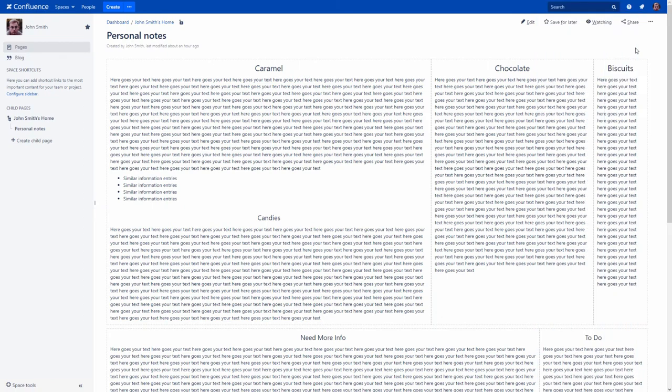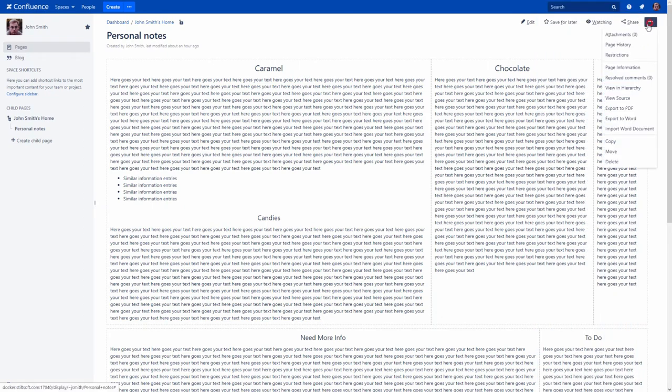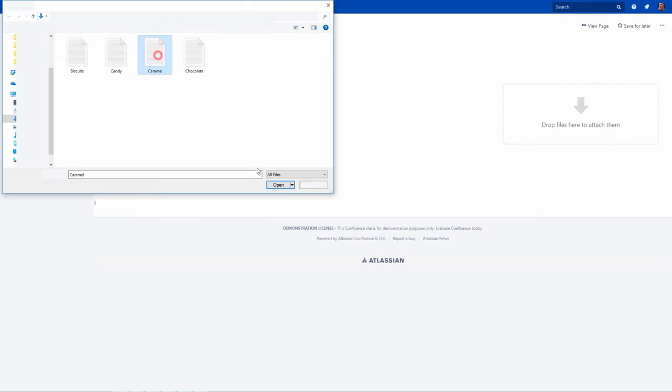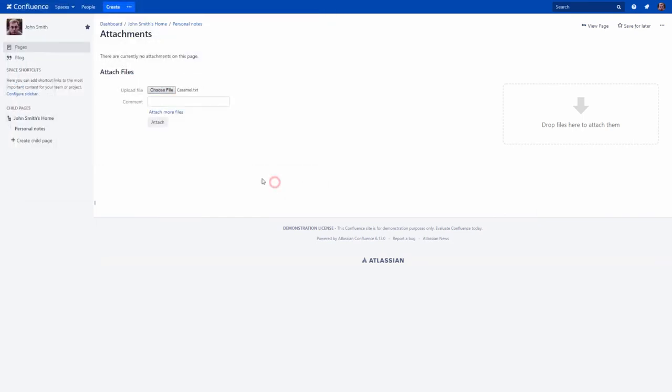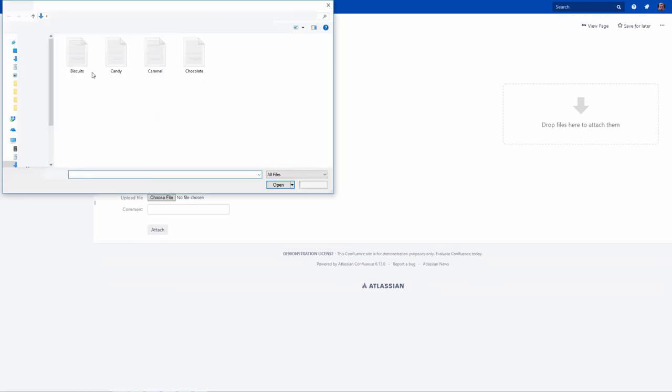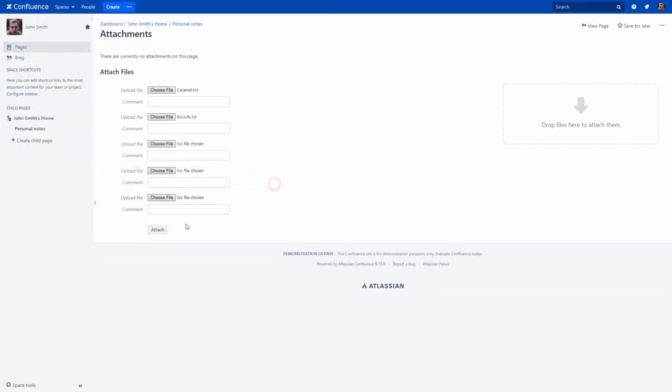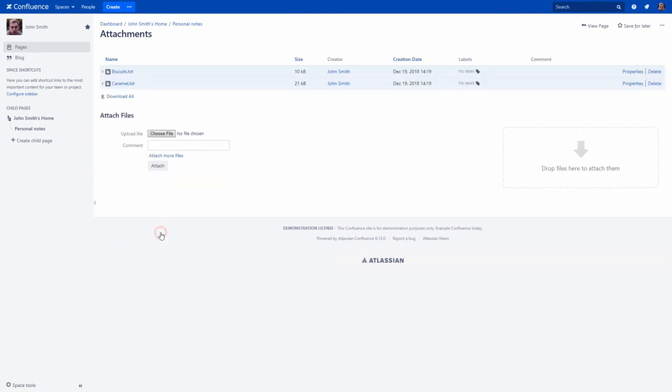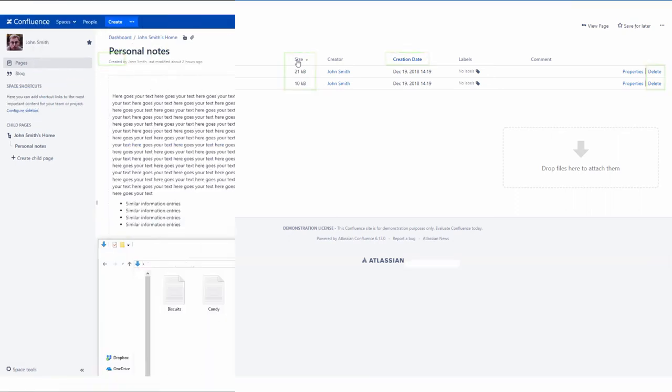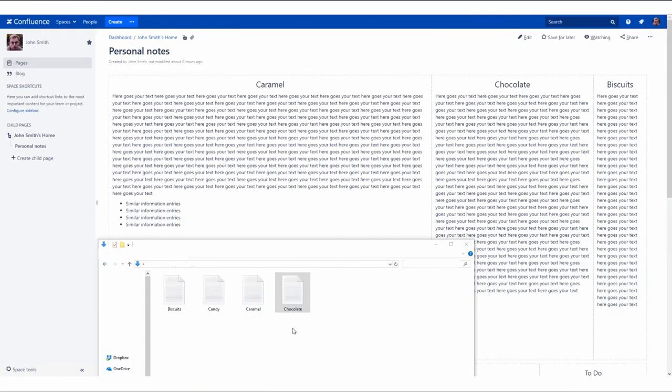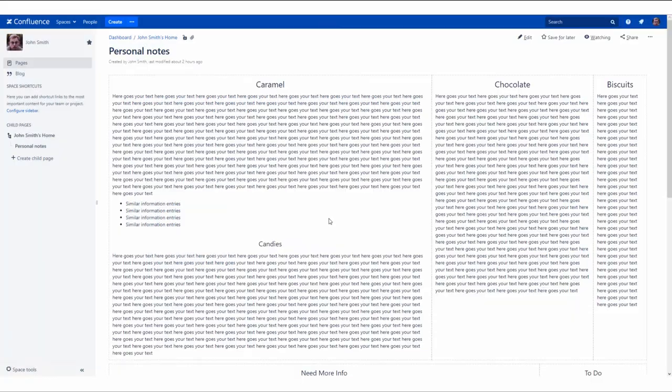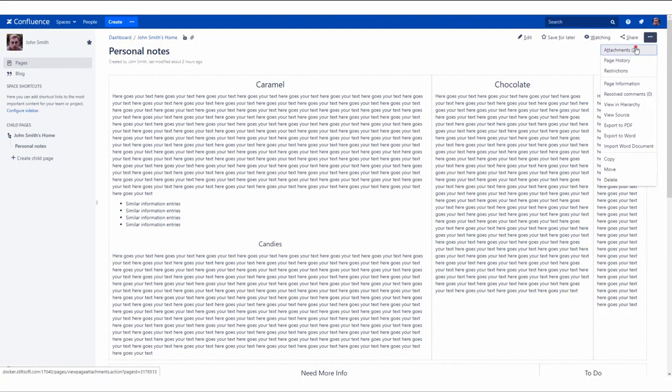If you want to share additional files or documents, you can attach them to your page. Here you can easily delete your attachments or sort them by the name, size or creation date. You can also drag and drop files directly to the page while viewing or editing it.